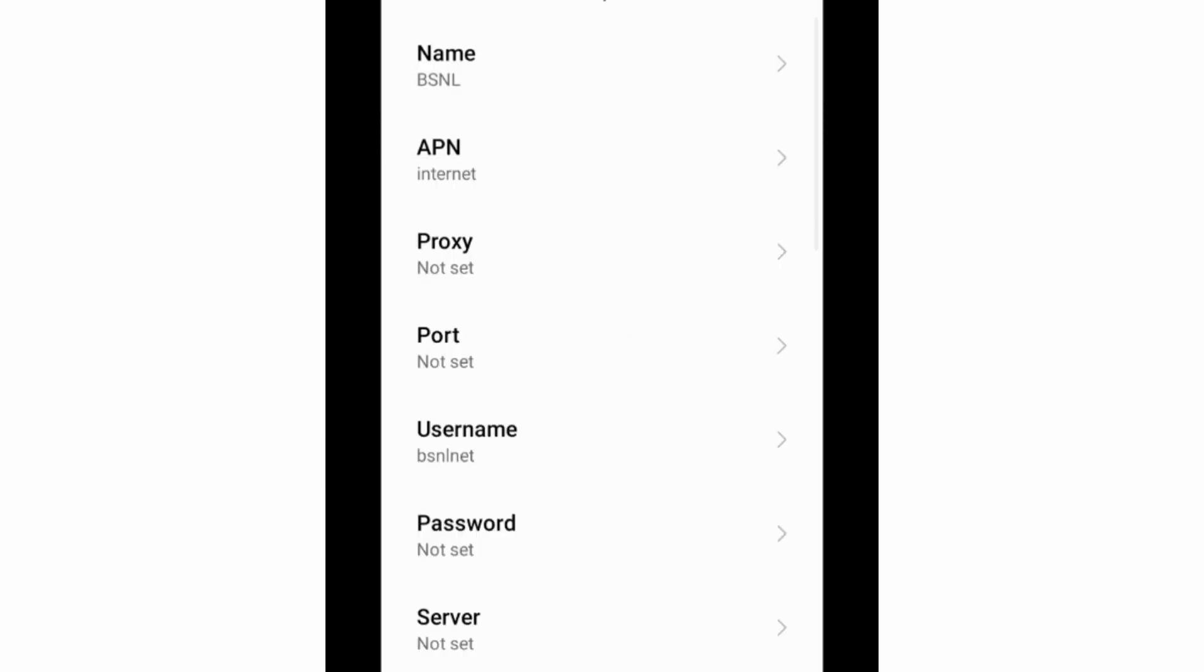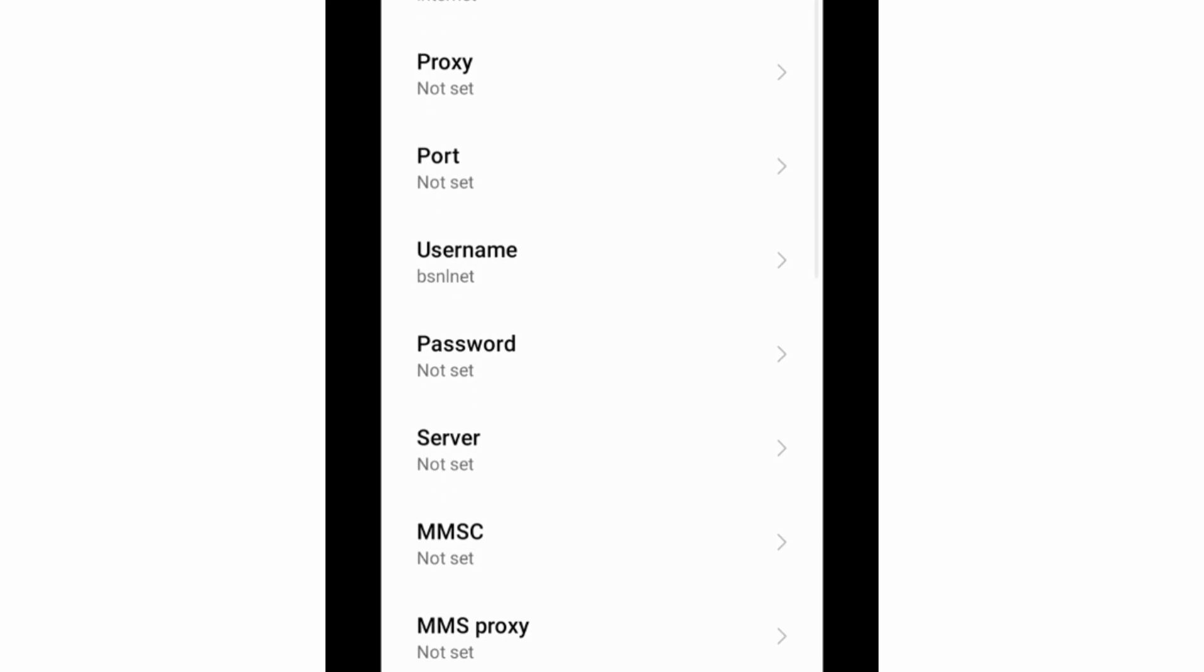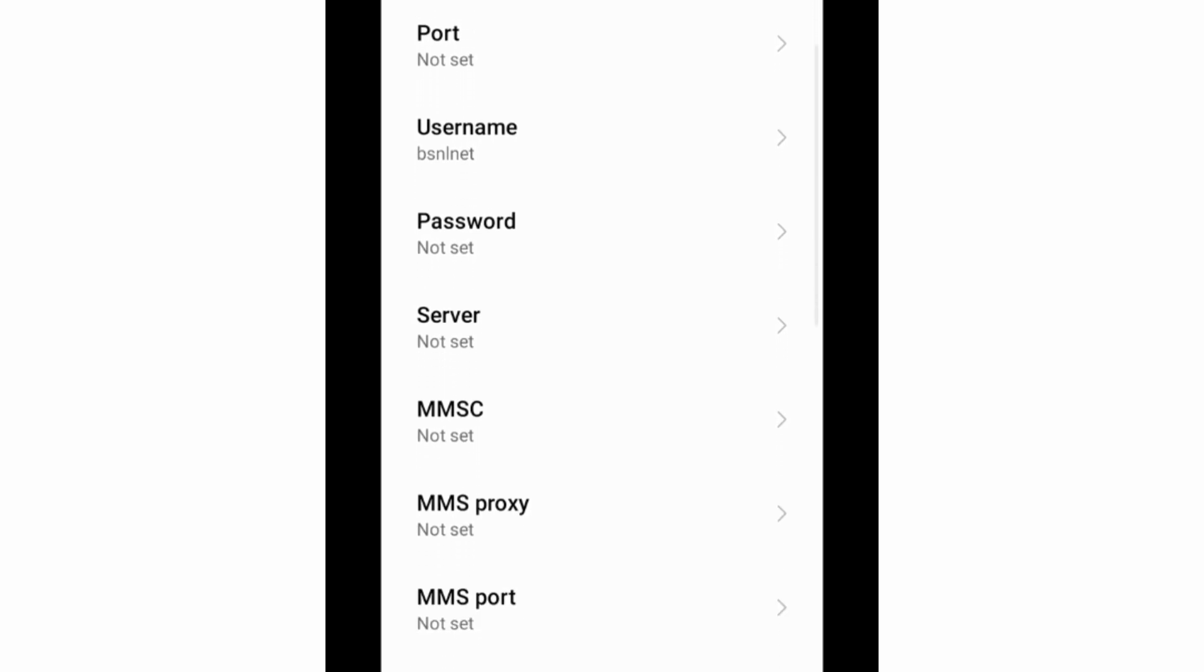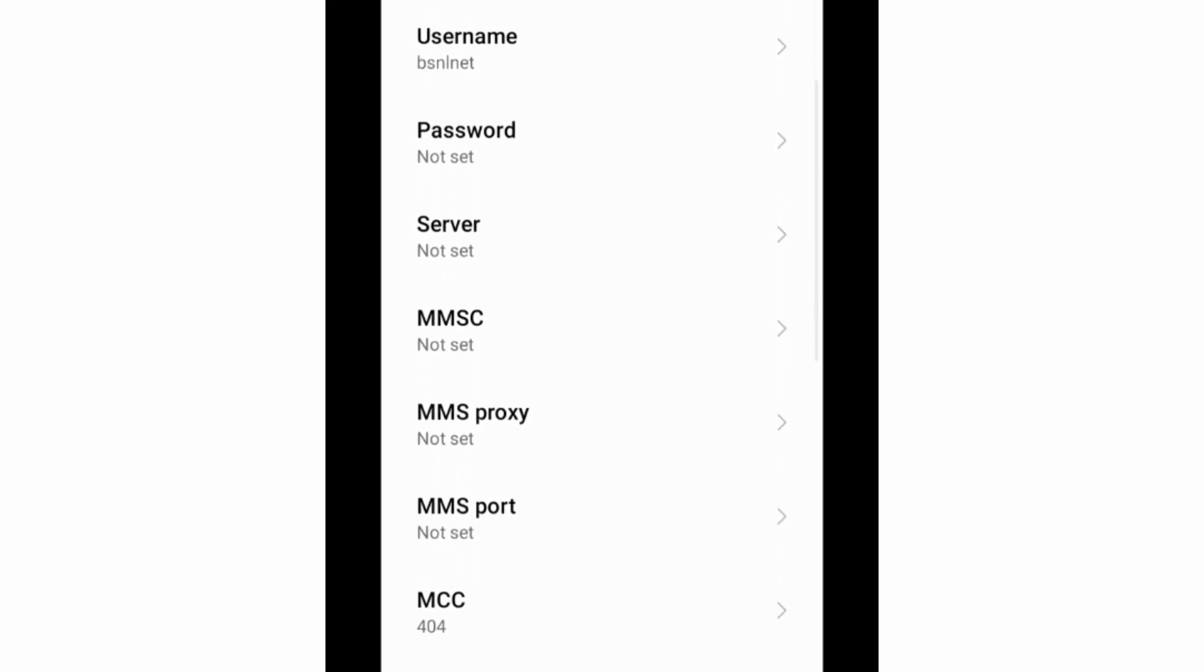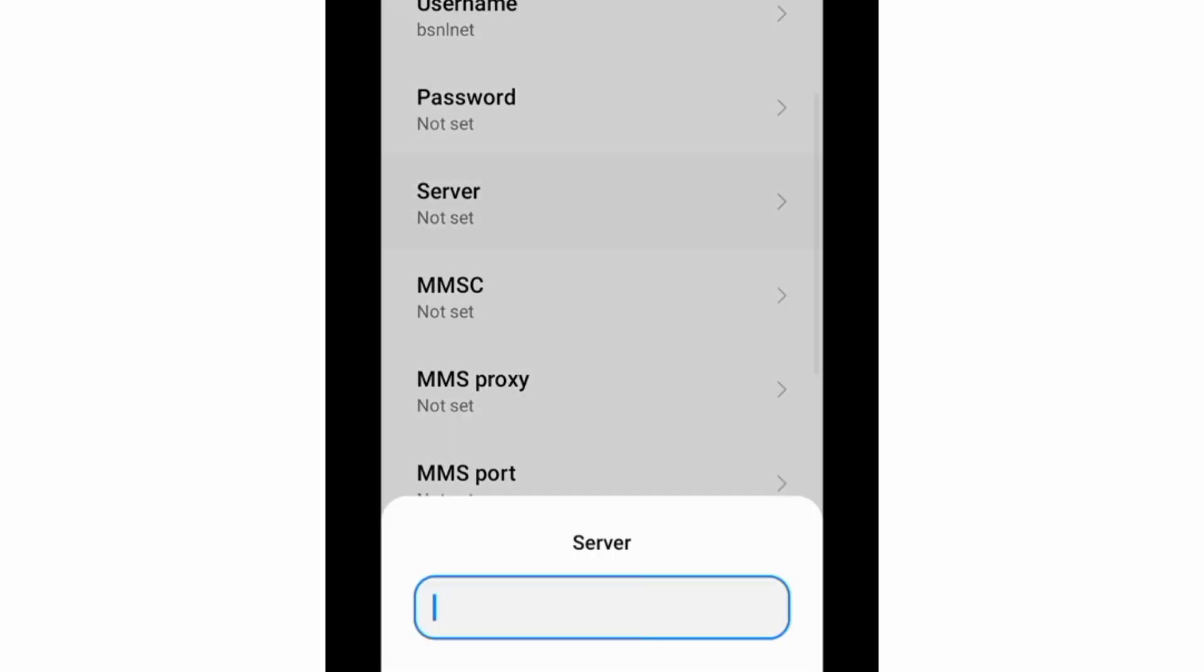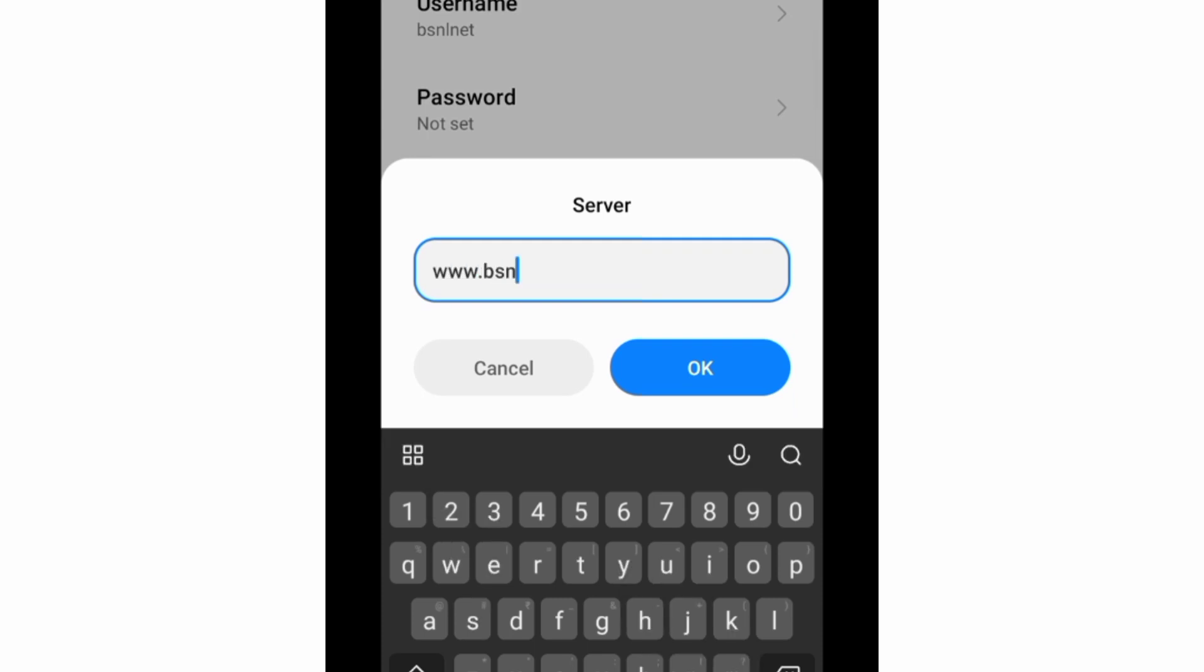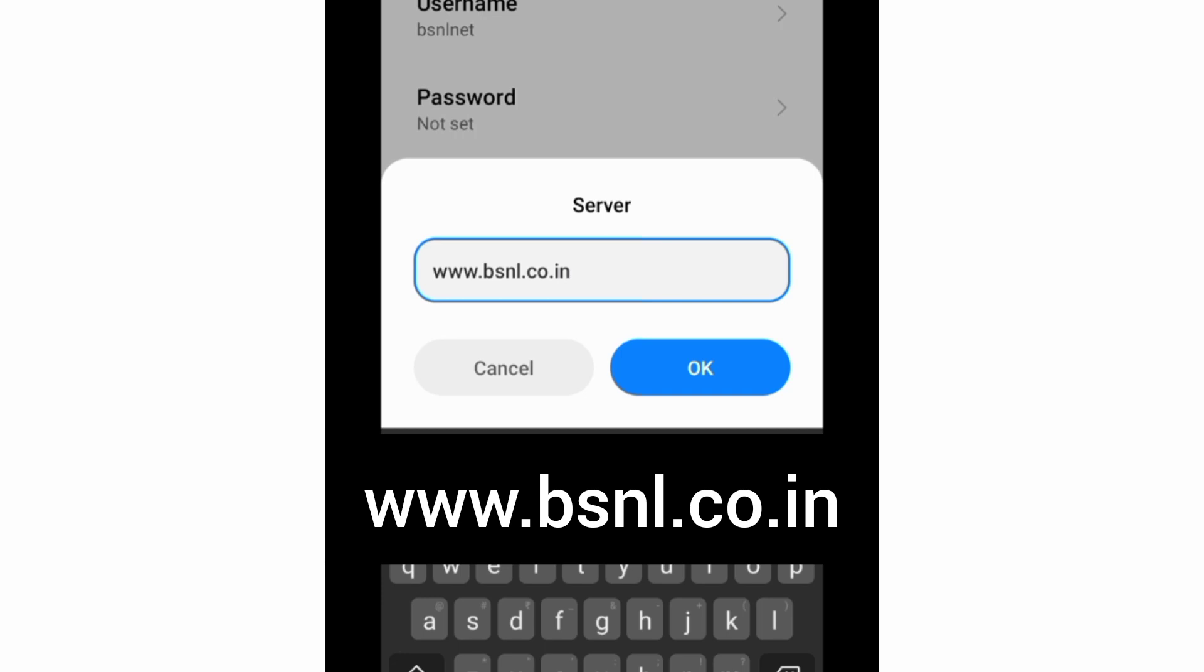Scroll down. Password not set. For Server, enter www.bsnl.co.in in small letters, tap OK.